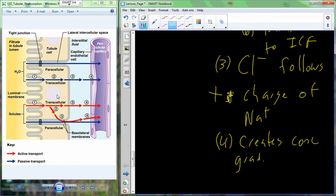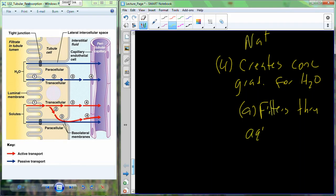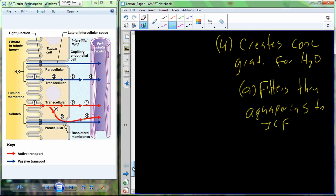We create a concentration gradient for water. If those cells become permeable to water — which they are — water will go through the cell directly, and also creep through the spaces between the cells. Water begins to filter through a protein called an aquaporin into the intracellular fluid. We create a concentration gradient from the movement of sodium, causing water to filter through these aquaporins into the intracellular fluid of the cell. This is all from the movement and active transport of sodium.